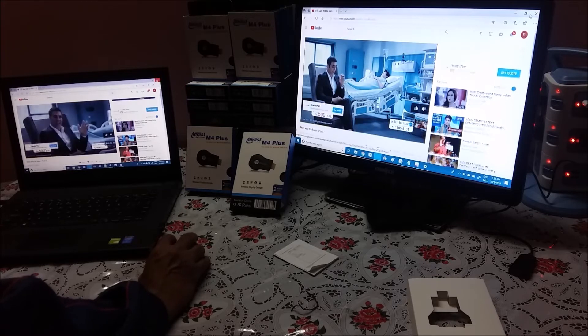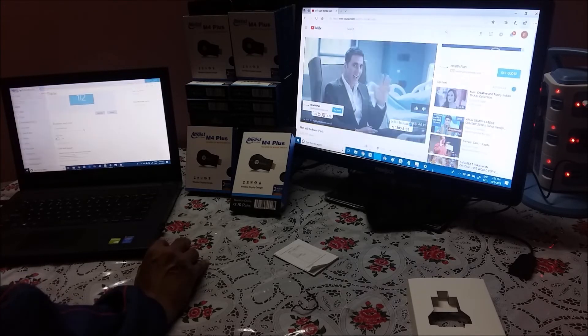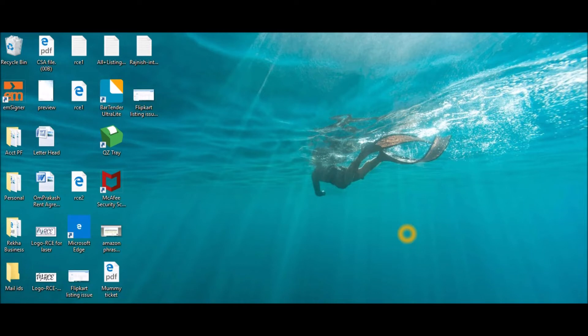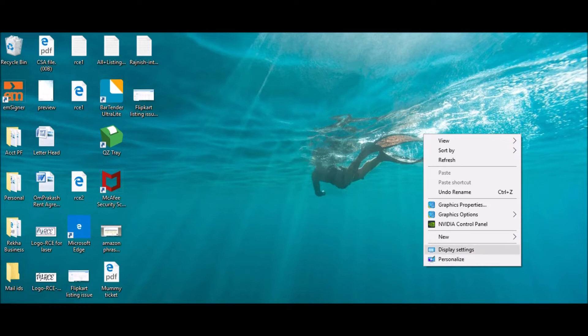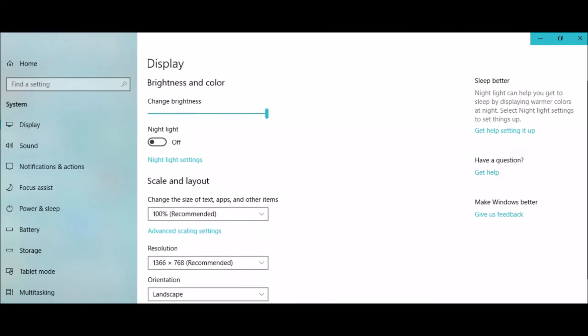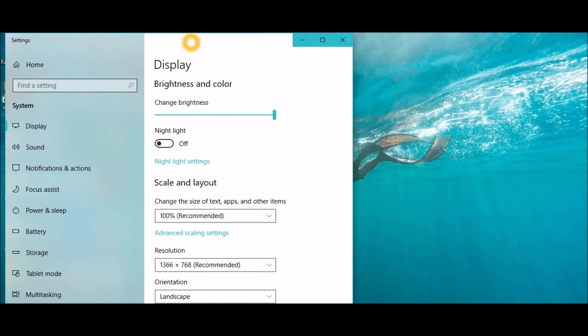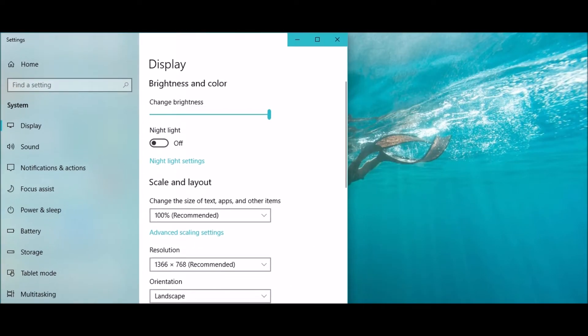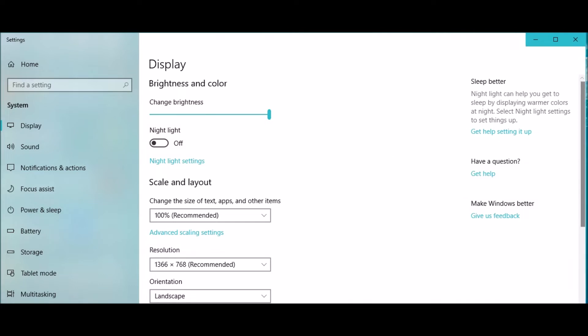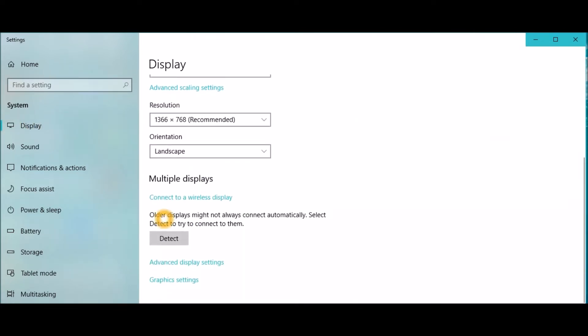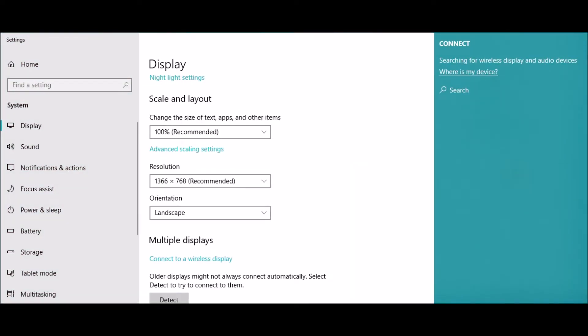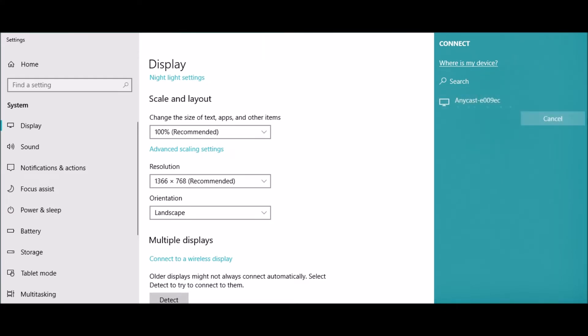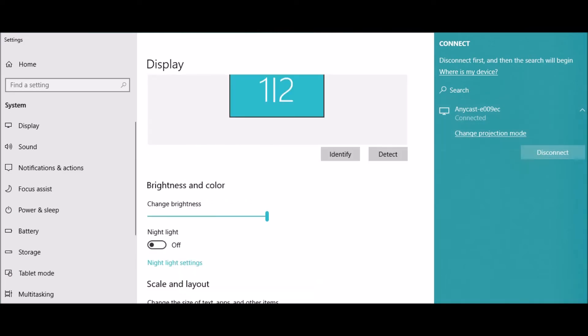So this is from Windows 10. Here are the steps for Windows 10 laptop and desktop. Right click on your desktop, display setting. Click on display, scroll down, connect to wireless display. Here is the dongle SSID which we just walked through. Click and connect. See it's already connected.